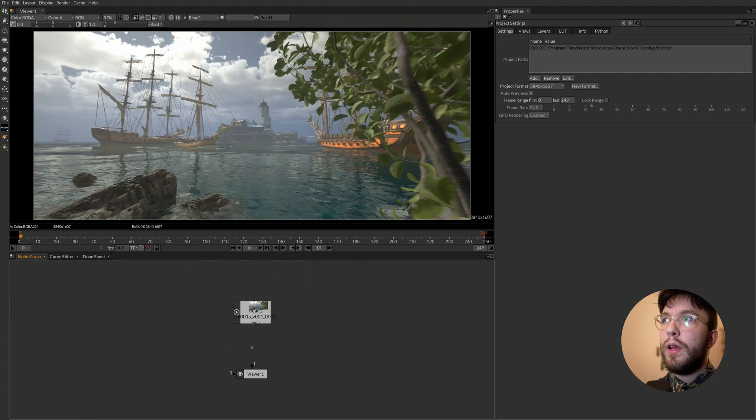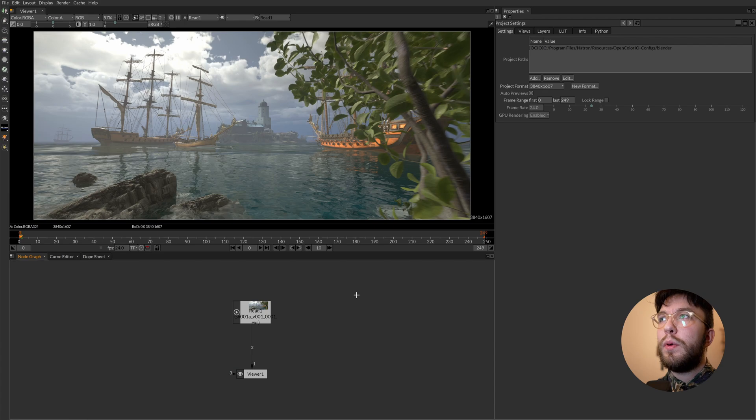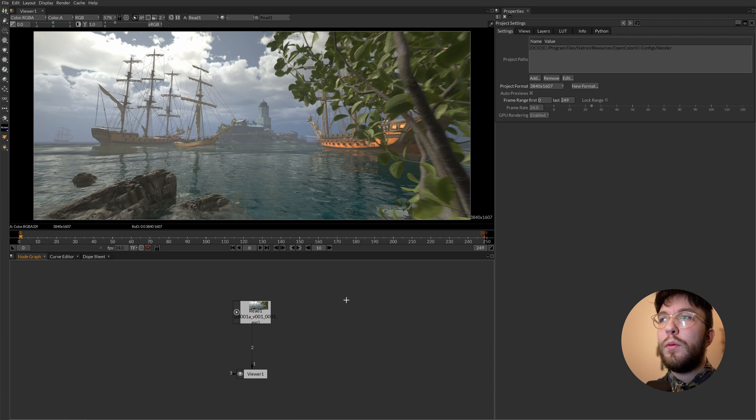So here we are in Natron. As you can see there are plenty of things to look at and we'll try to break this down in small chunks so you can understand more easily what each thing does.